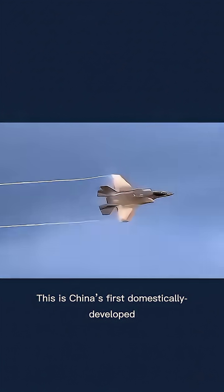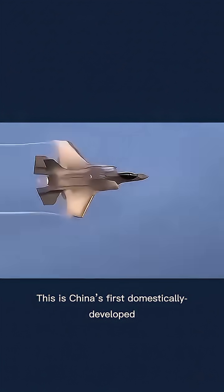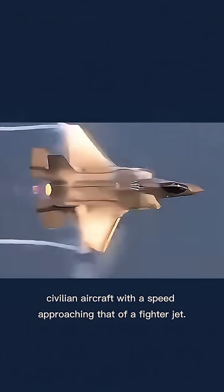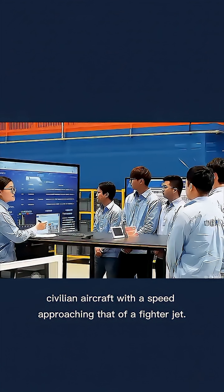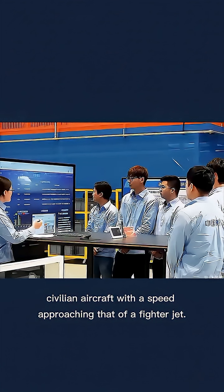This is China's first domestically developed civilian aircraft with a speed approaching that of a fighter jet. Built with ceramic composite materials, it conceals a hypersonic high-temperature turboramjet engine, and with one roar, it leaves Western technology in the dust.